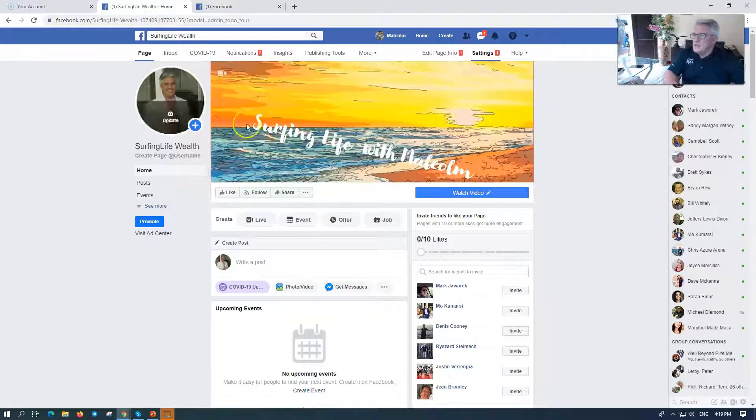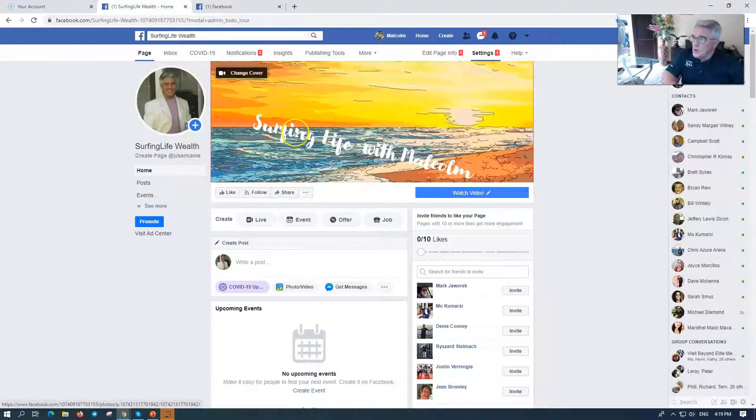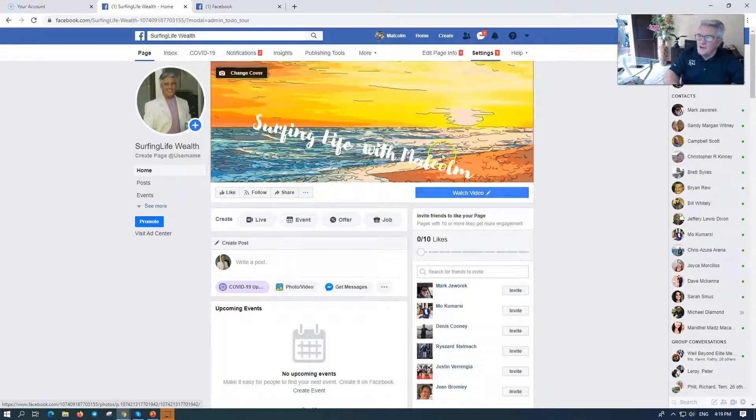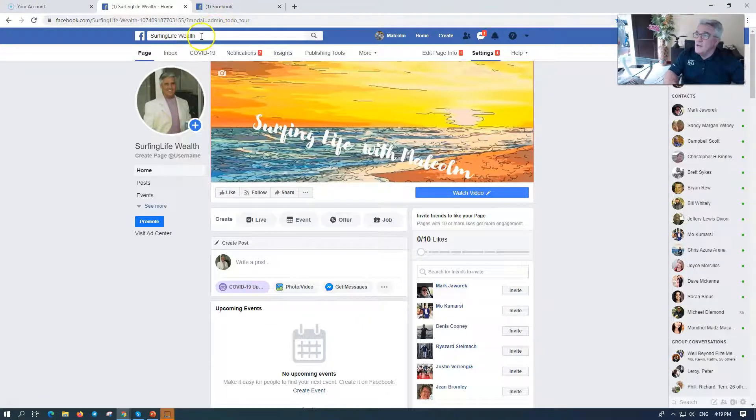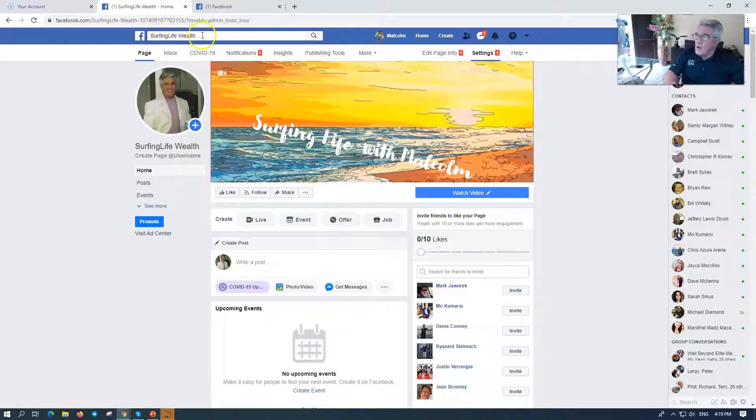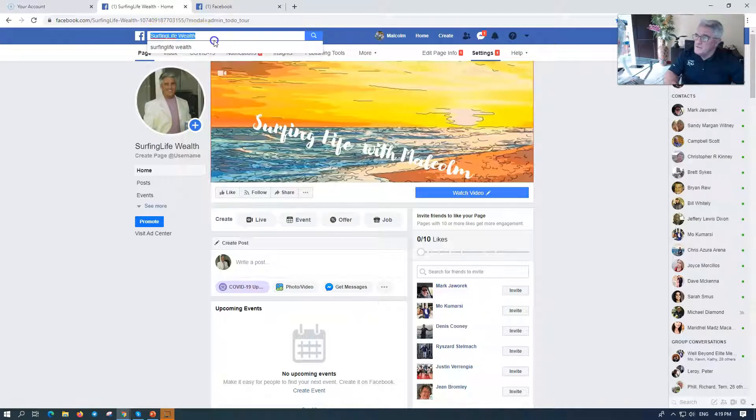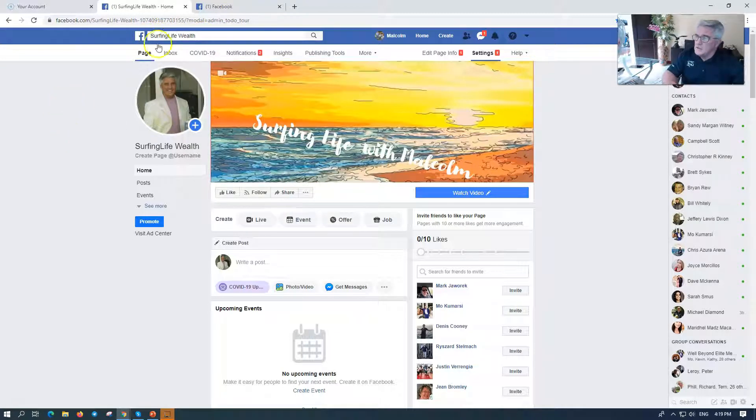Well, on a Facebook group page or a business page or whatever, here's mine, Surfing Life with Malcolm. Hey, by the way, if you have not been there, Surfing Life with Wealth, Surfing Life Wealth CRP, that's where you want to go and look at this.